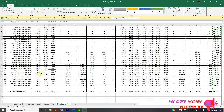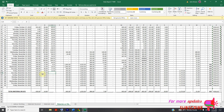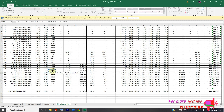We can just drag this formula down. You can see the formula is now copied — it's material on site from previous day, minus material received, plus material received, minus materials used.